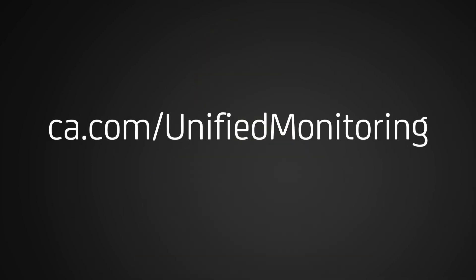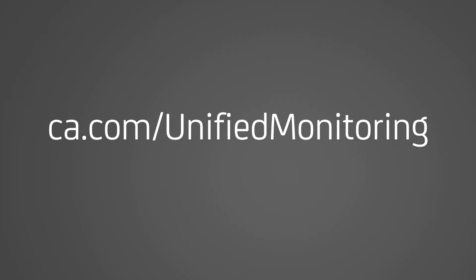To learn more about the power of unified monitoring with CA NIMSOFT Monitor, please visit us at ca.com slash unified monitoring.